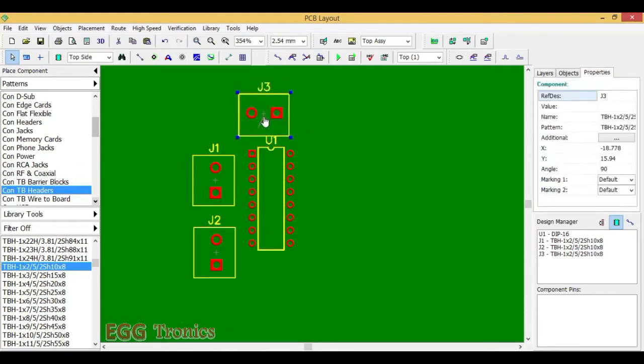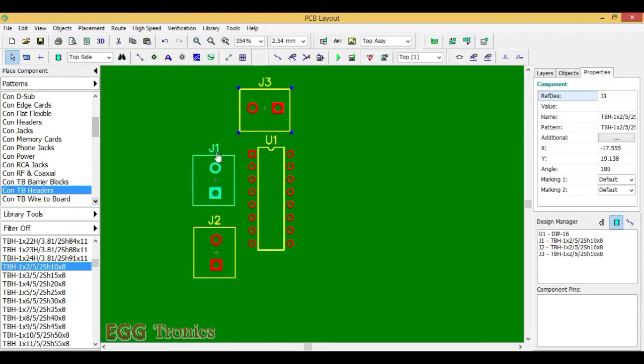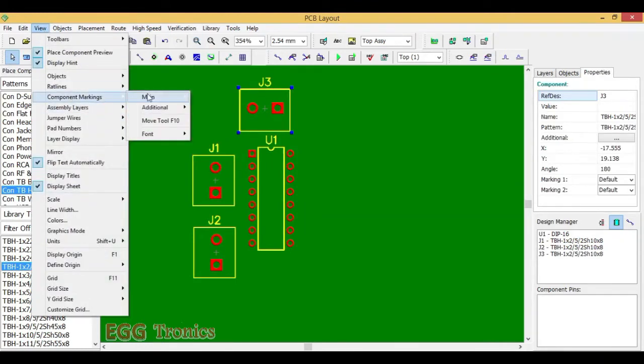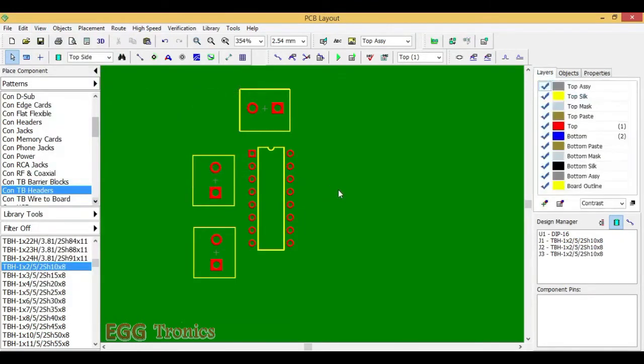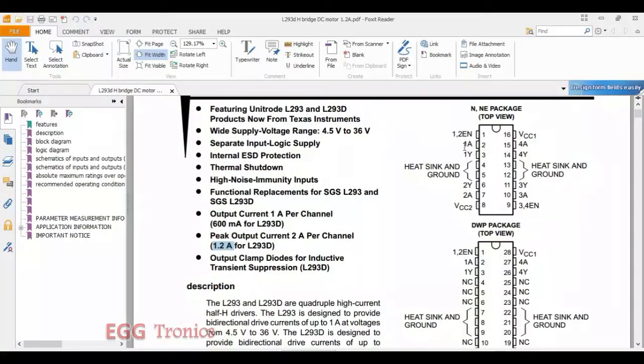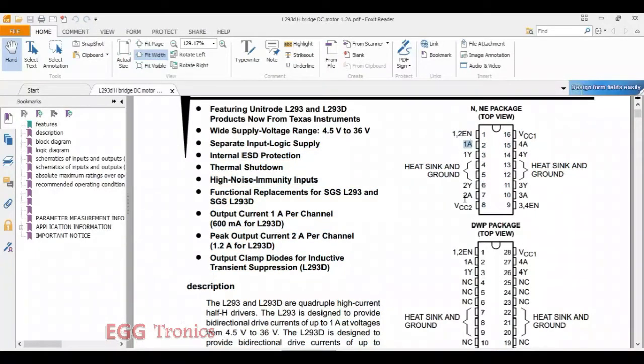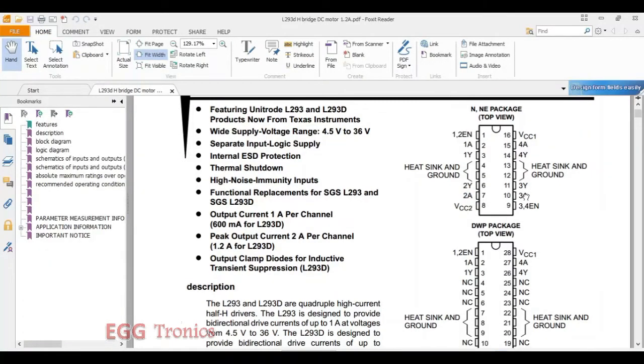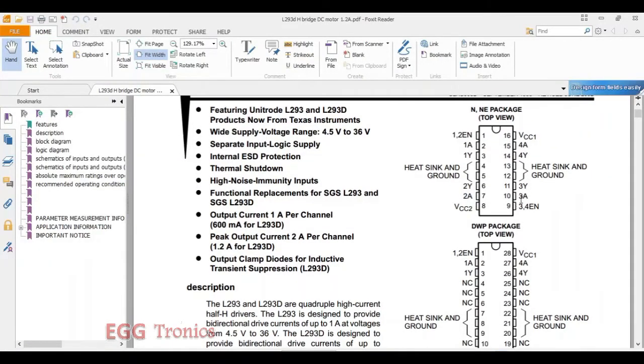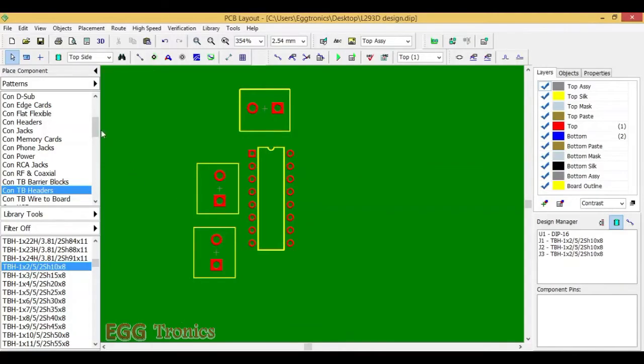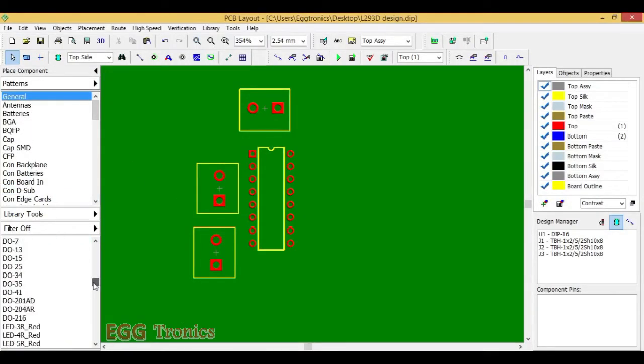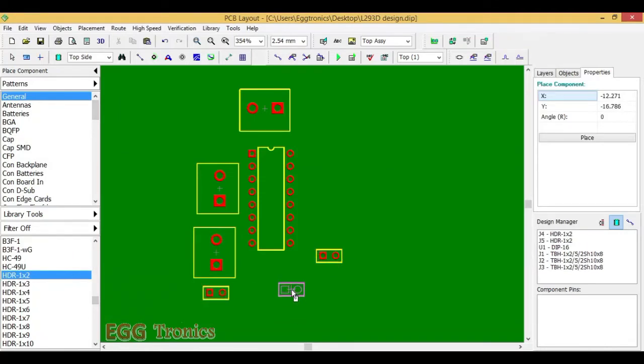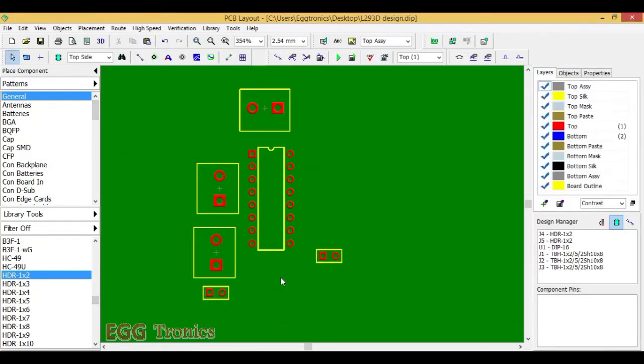I will just copy and paste it. Let's just switch off this default naming. Next we need 2-pin headers to connect the control signals. Pin number 2 and pin number 7 are the control signals for motor 1, that is 1A and 2A. And pin number 15 and pin number 10 are control signals for our second motor, that is 3A and 4A. Let's just add two 2-pin headers as shown in the data sheet.